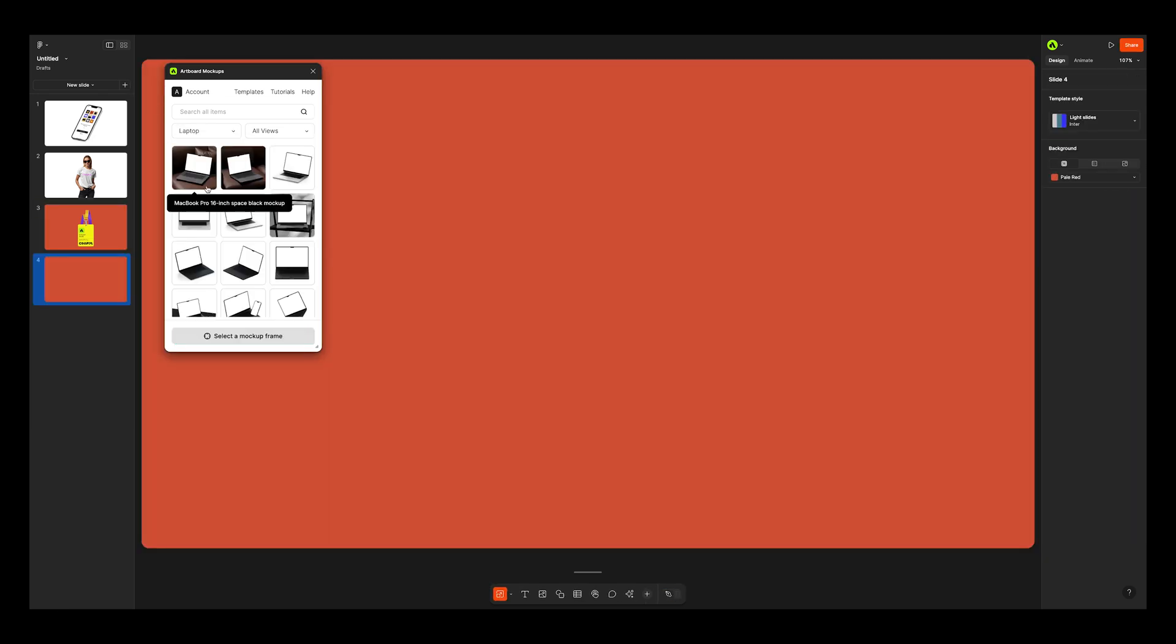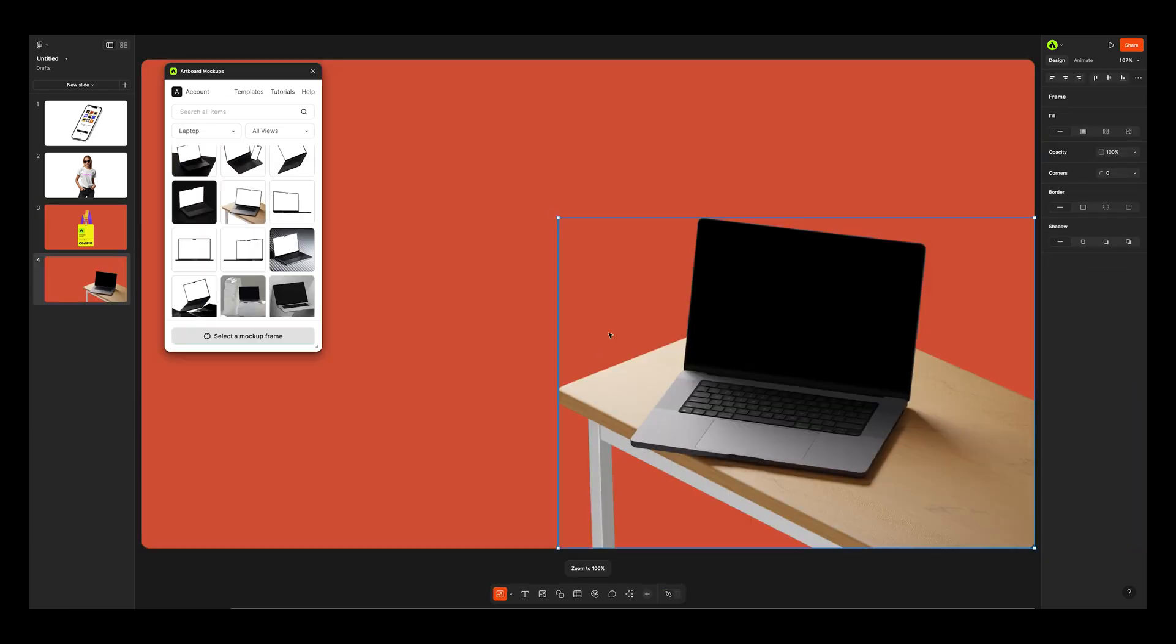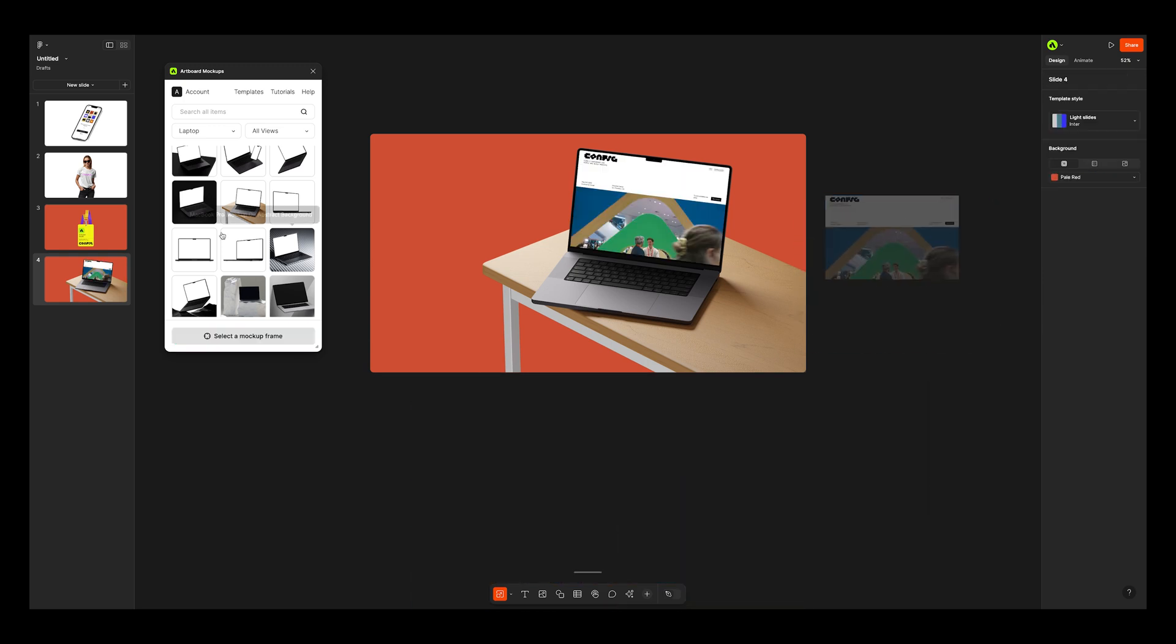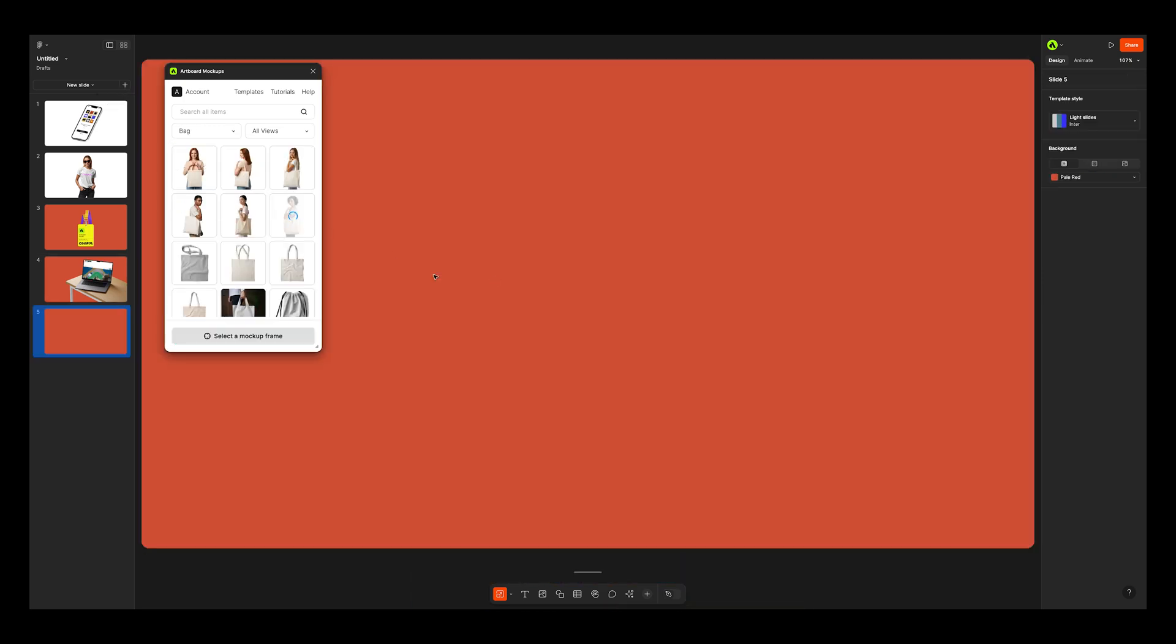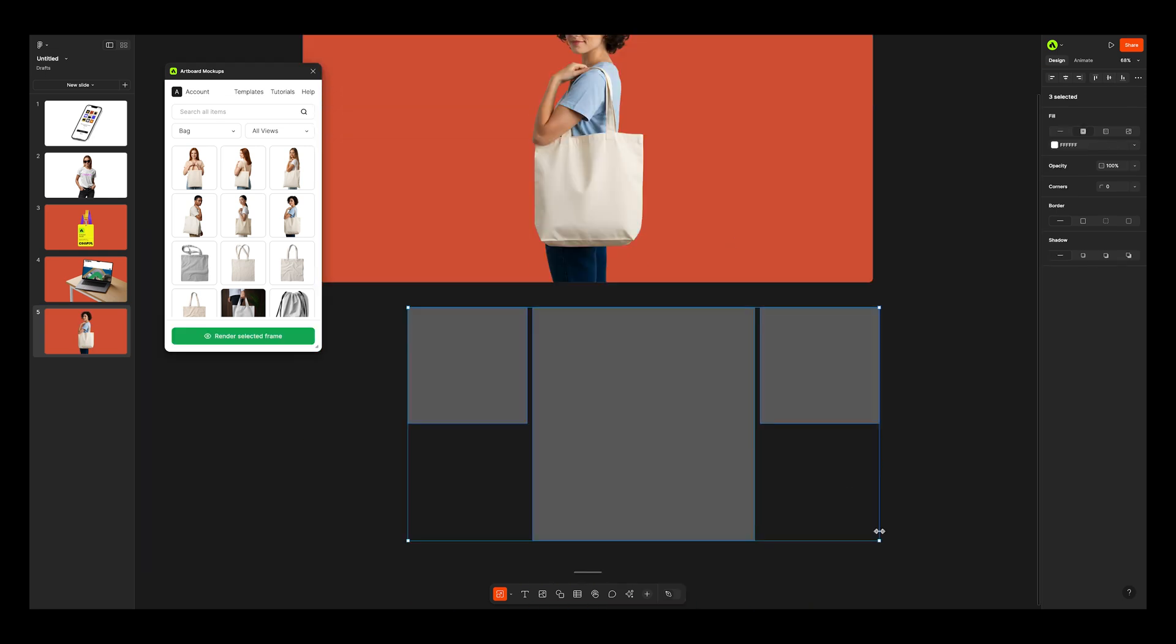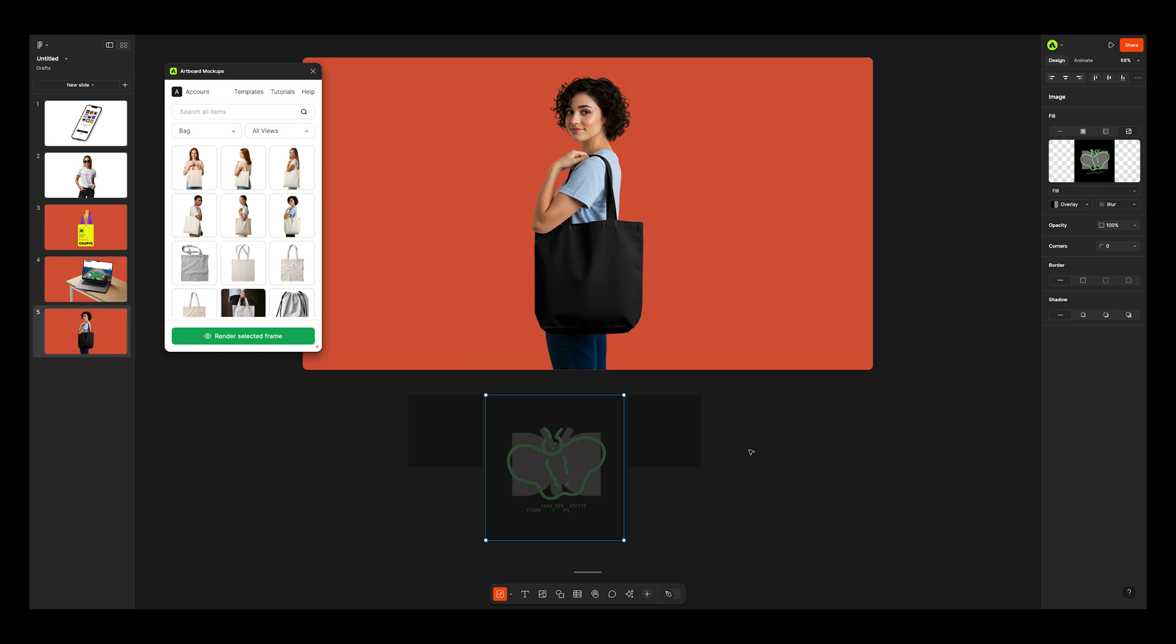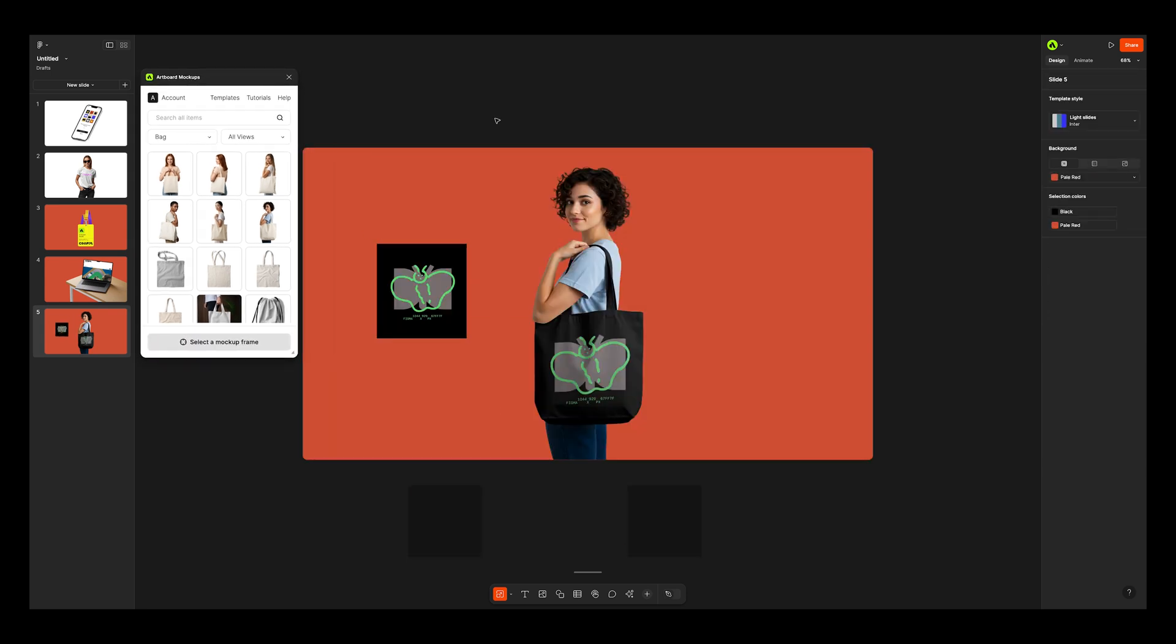If you're a brand designer showcasing guidelines to a client, the Artboard Mockups plugin is the best tool for creating mockups in Figma Slides. With a diverse library of mockups for devices, apparel, packaging, and advertising, your client will love seeing how their brand comes to life.